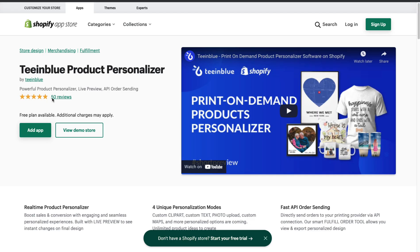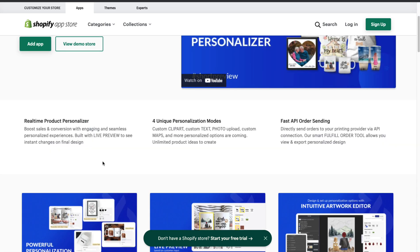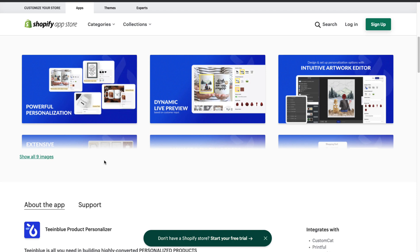The first app we have is Teeinblue Product Personalizer — a real-time product personalizer with four unique personalization modes, including custom clip art, custom text, and photo uploads for each product. It also has fast API order sending, so you can directly send your orders to your print provider via an API. For those who don't know, API stands for Application Programming Interface — it's essentially how software apps communicate with each other.